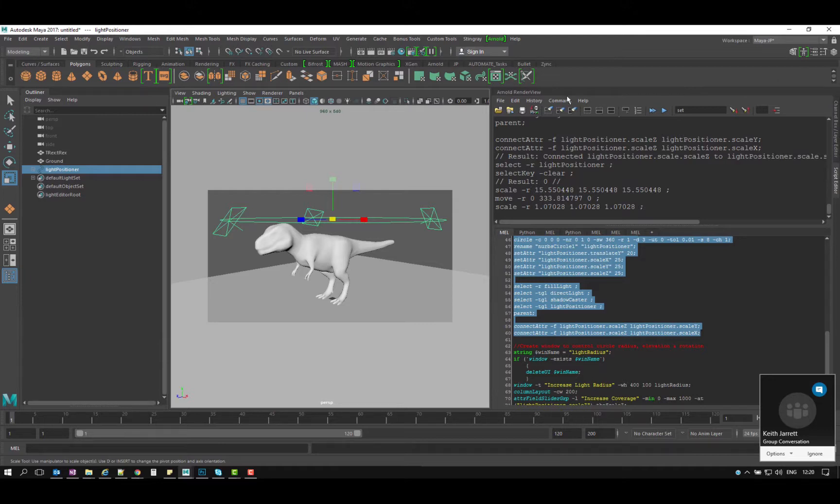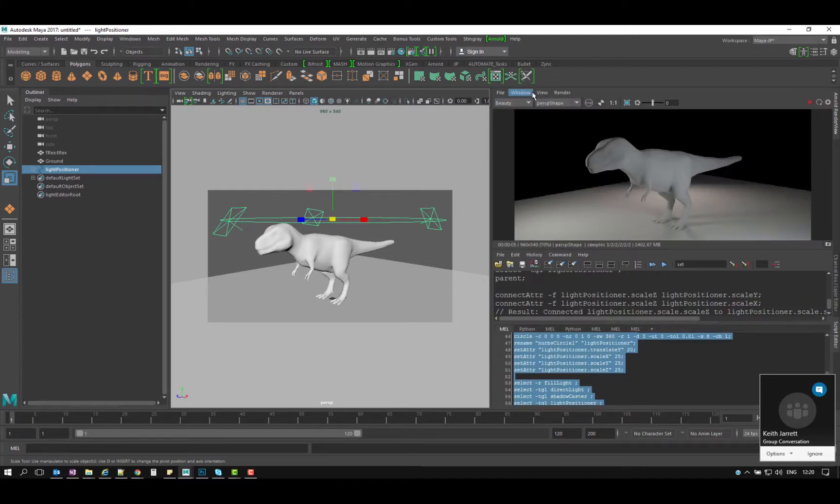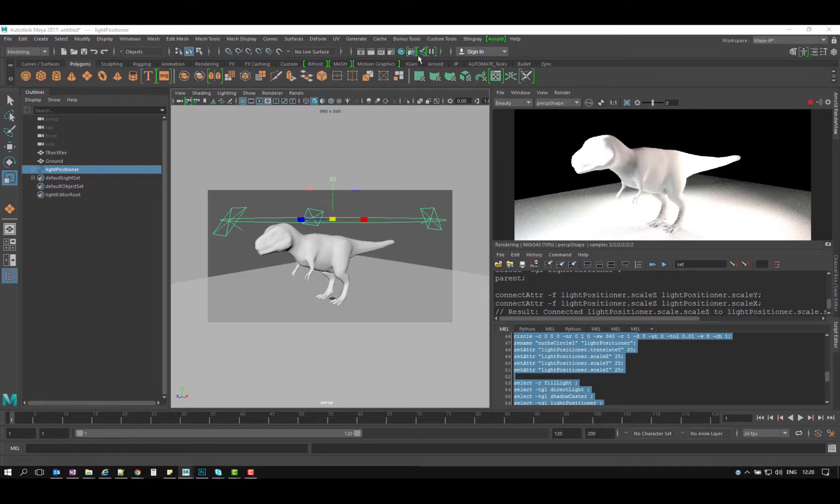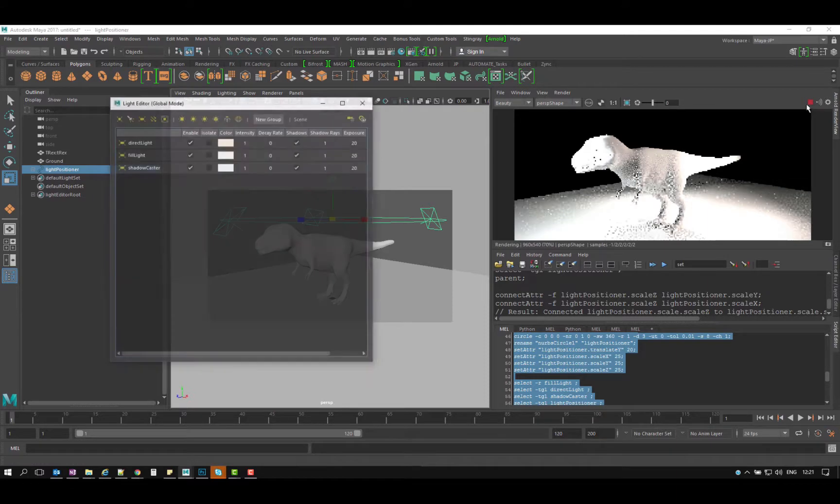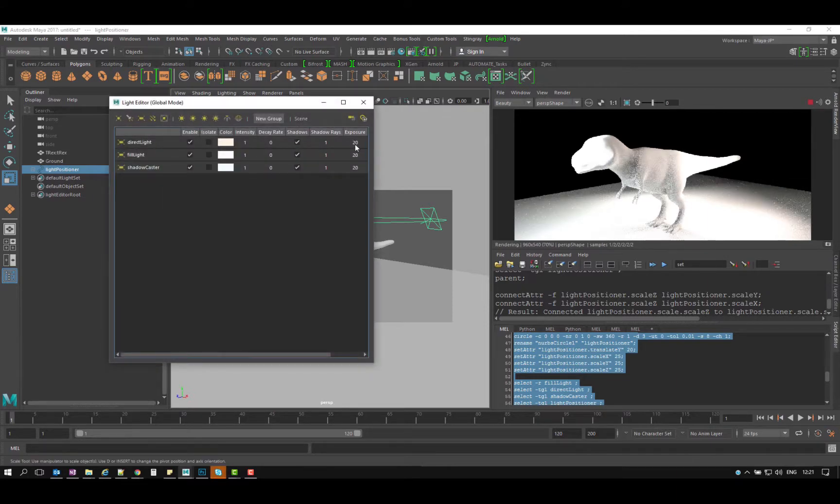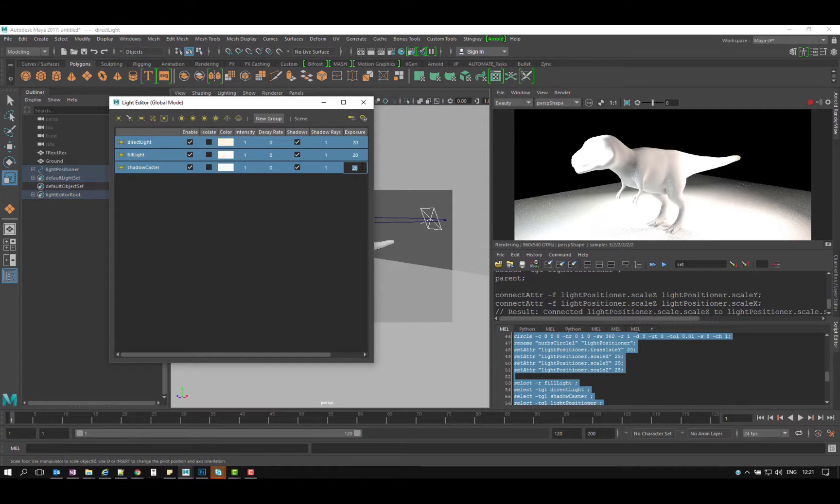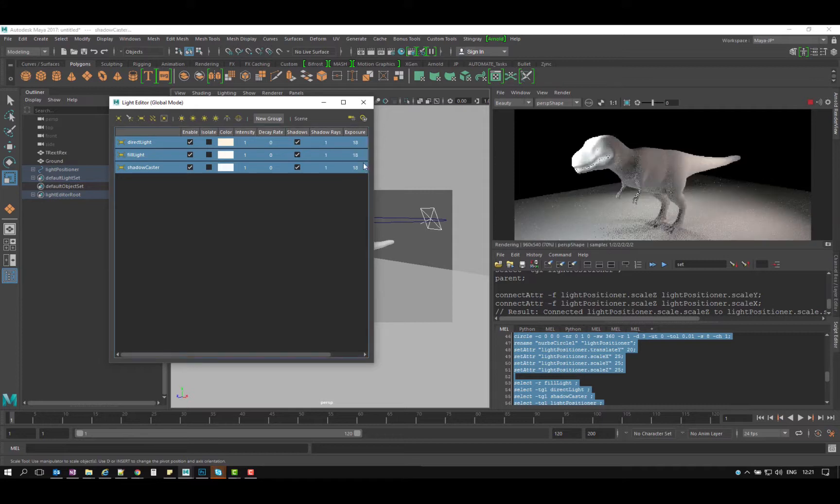If I go to my Arnold render view and hit play, you can see I have my dinosaur. Then all I need to do is basically just change stuff like my exposure for all of my lights, say to 18 for example.